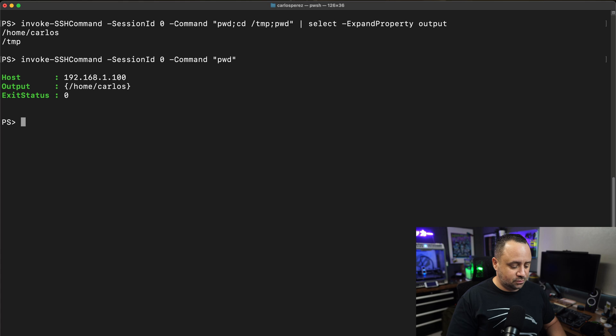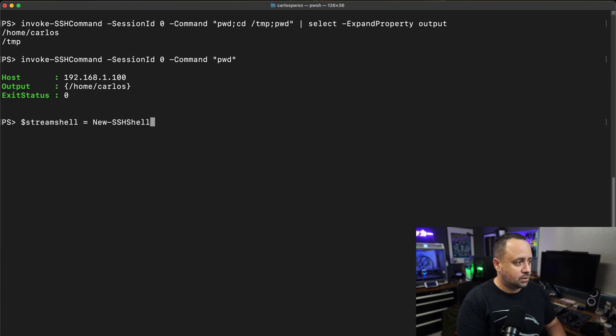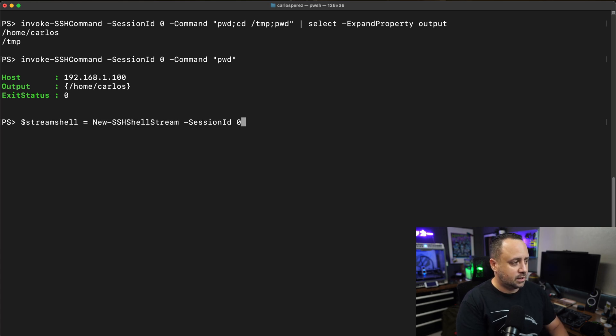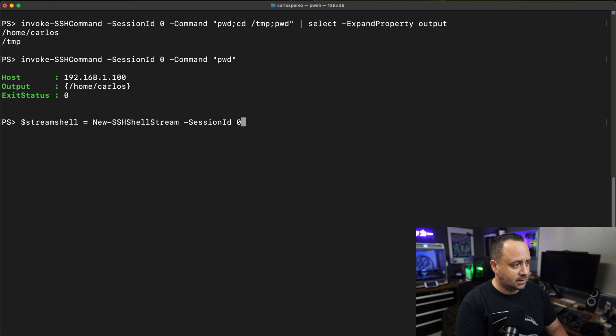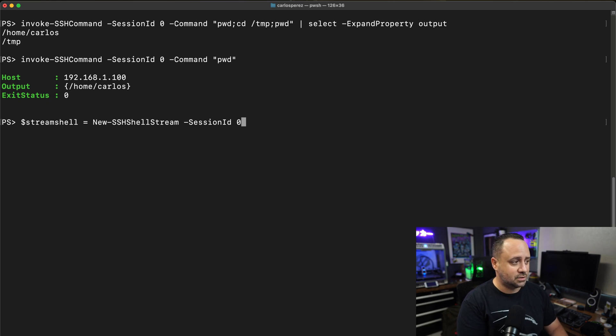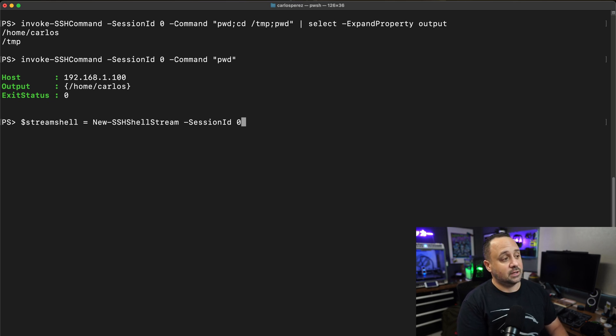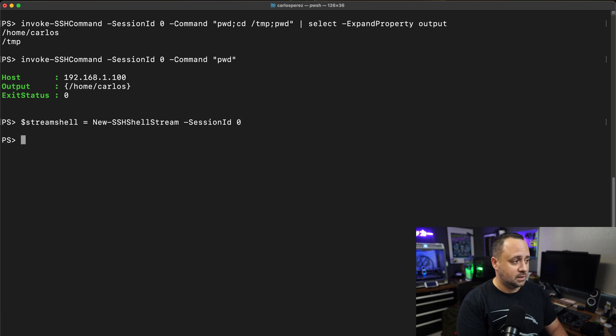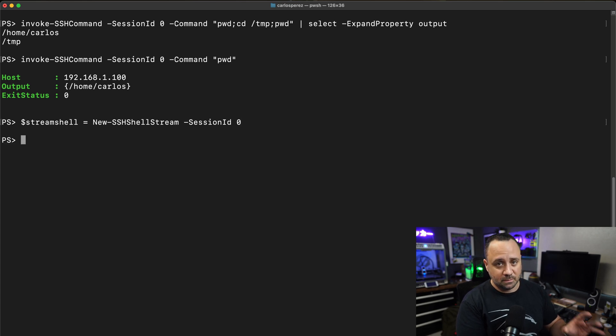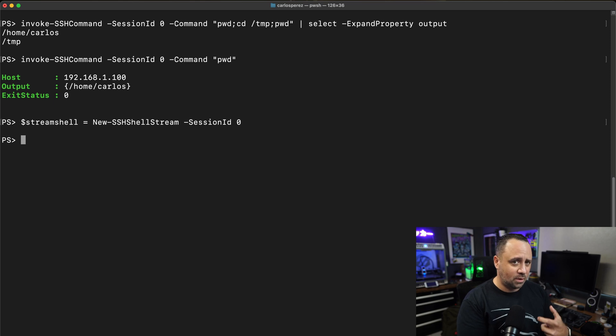The way we do that is here, I created the variable stream shell, and then I'm doing new SSH shell stream, specifying the session ID. So this created that stream object. Now let's look at what makes up this stream object.